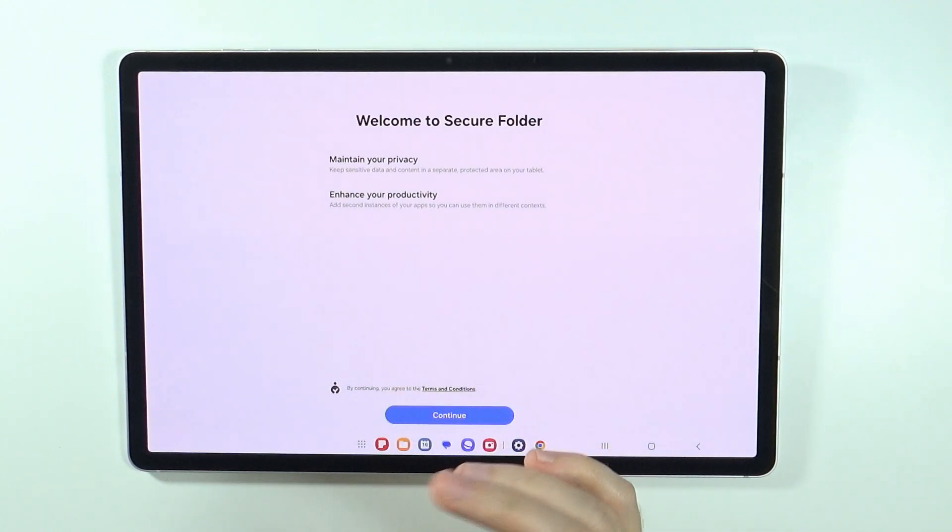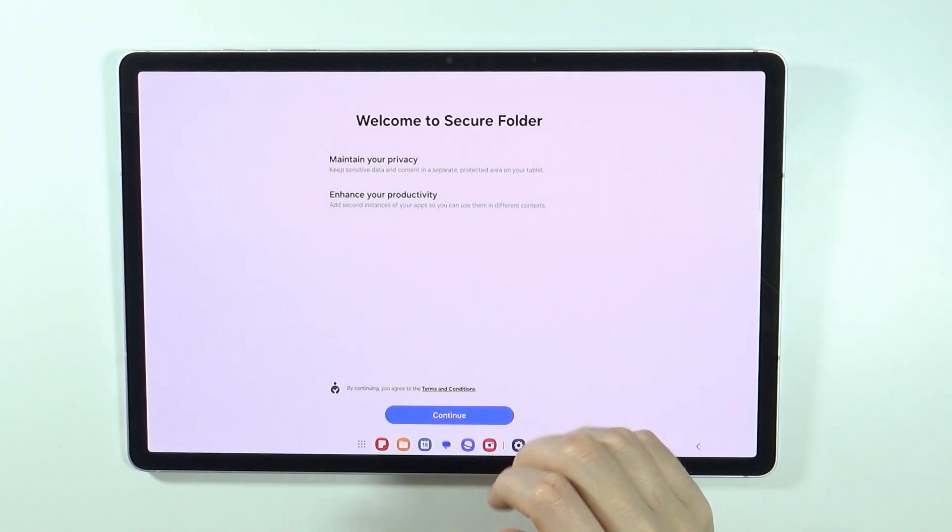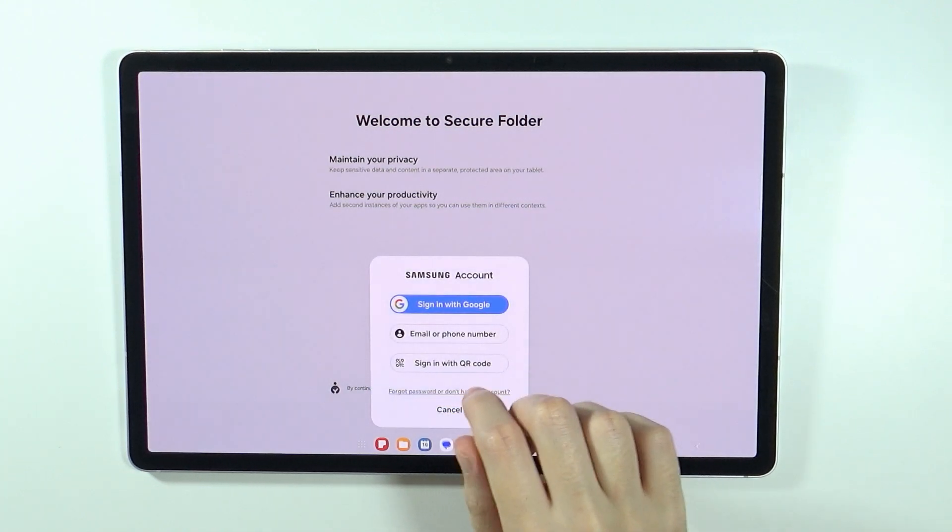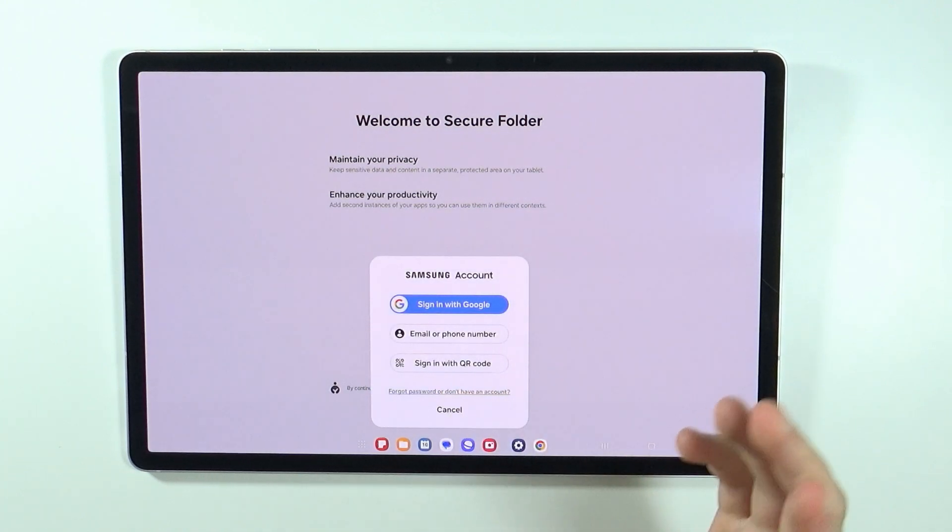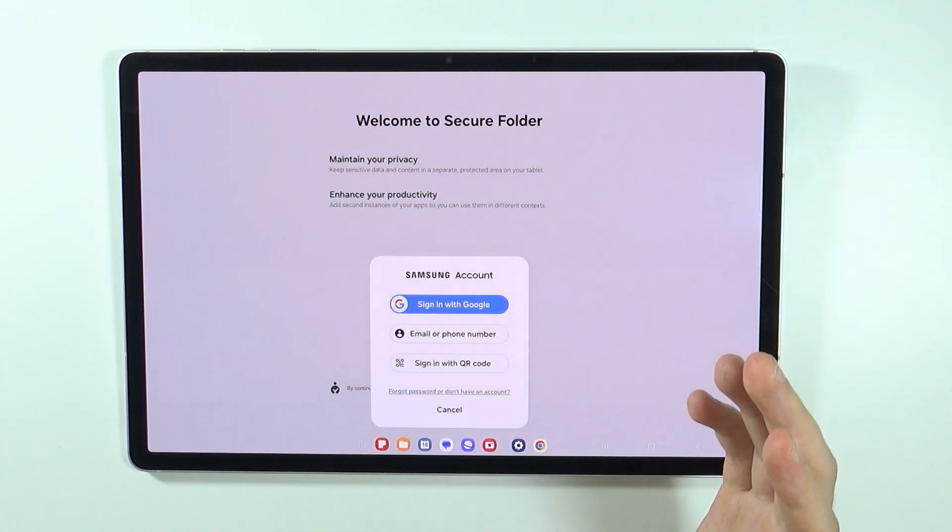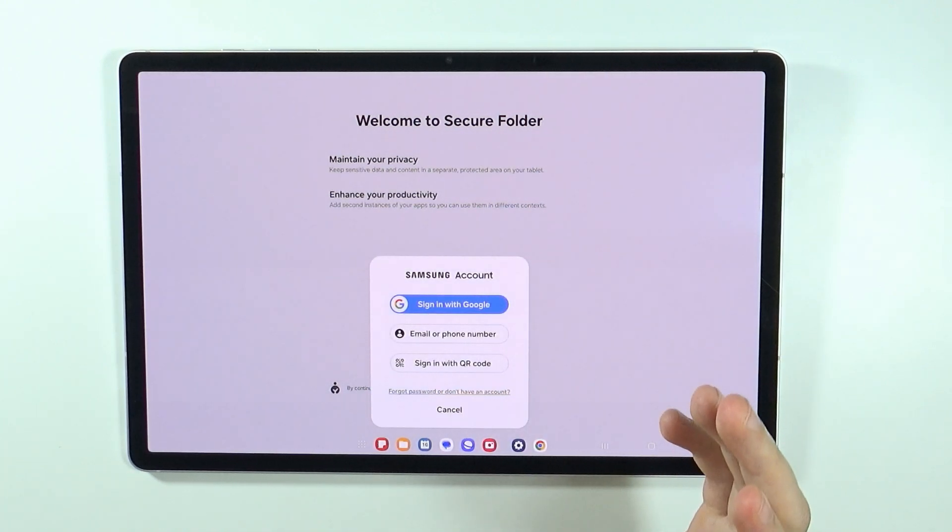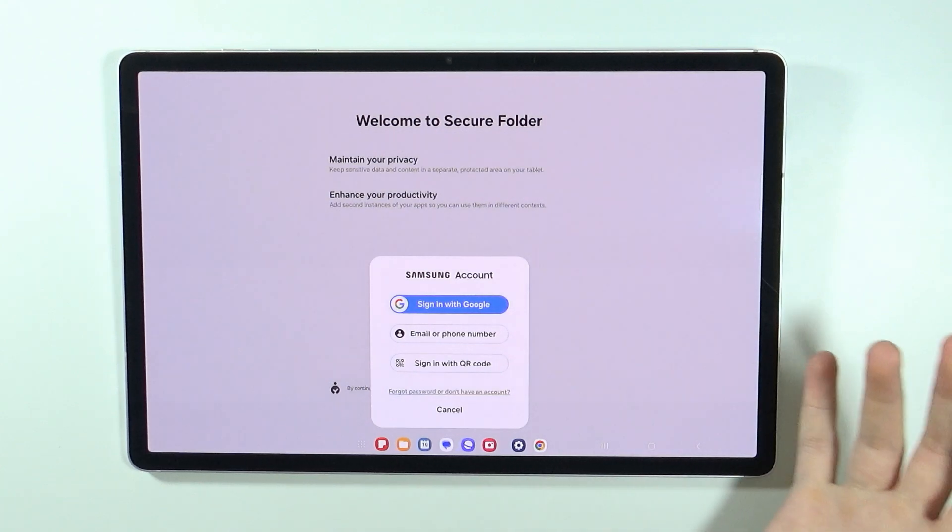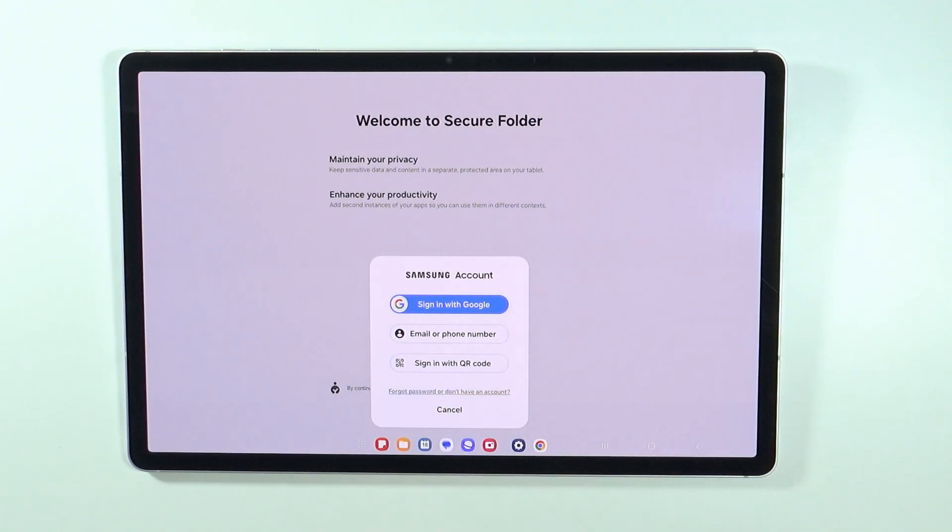This app is used in order to lock apps behind a code, so let's press continue. We will need to use the Samsung account unfortunately for this one, so sign in to your Samsung account if you didn't do that yet.